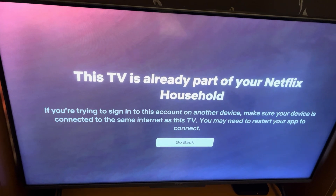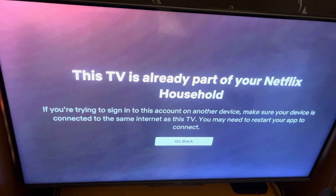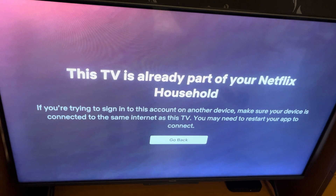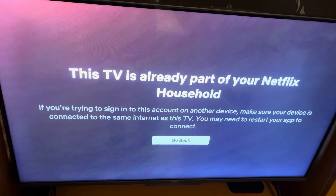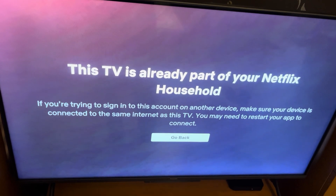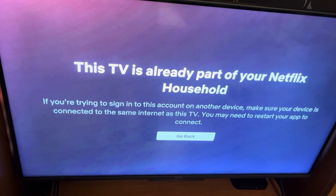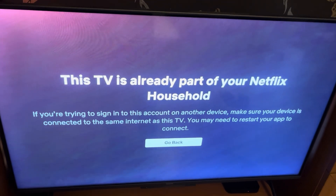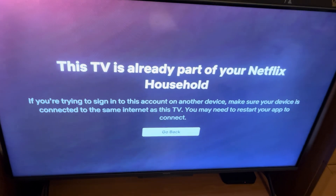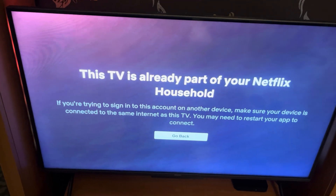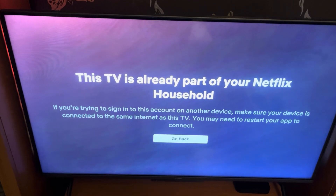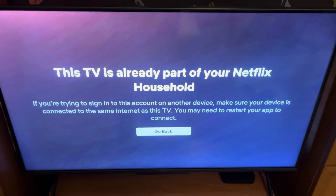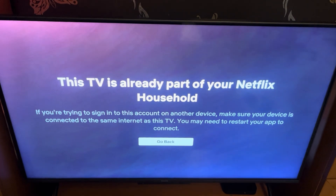It will give you a QR code to scan with your mobile phone, or an option to confirm that this TV is one you're using on the go while traveling, which will grant it temporary access.